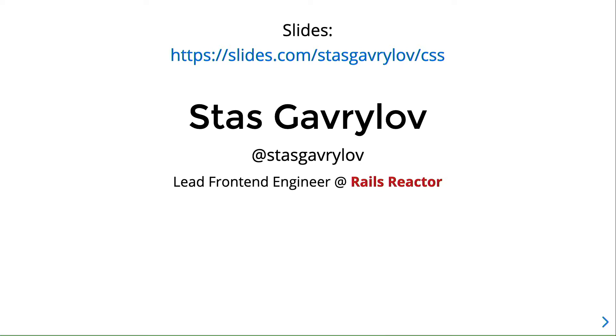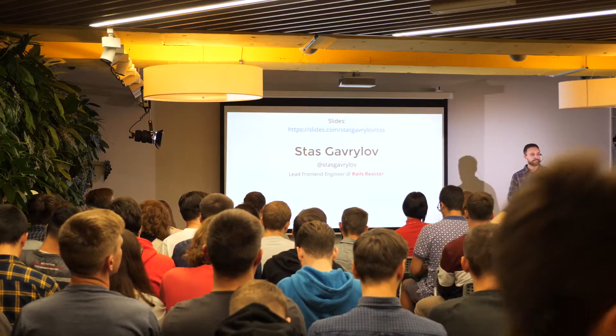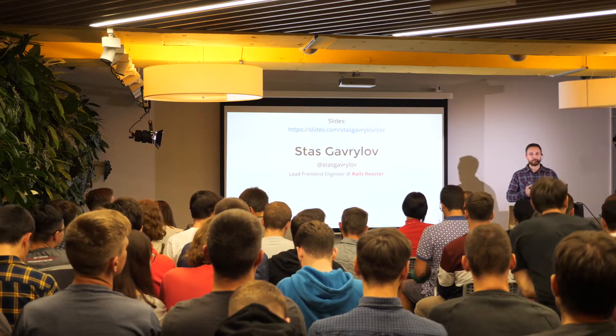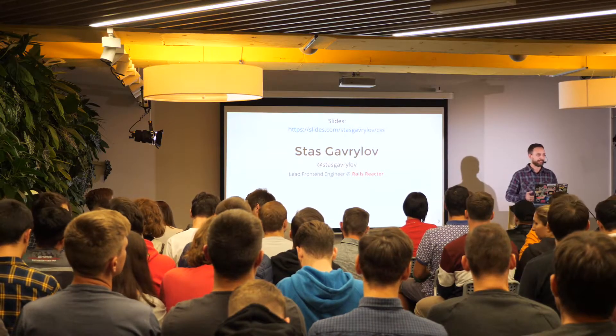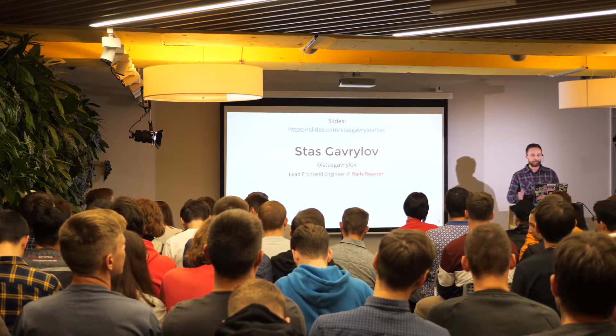First of all, I would like to thank the organizers for taking over the React Kiev meetups and gathering us all here and allowing us to hear such amazing talks as the previous one. I hope this tradition will keep going.